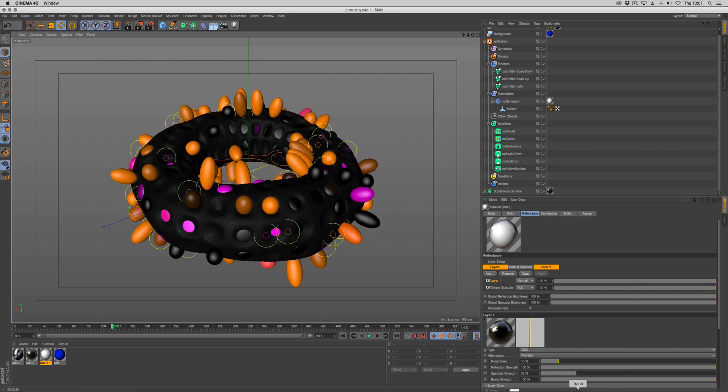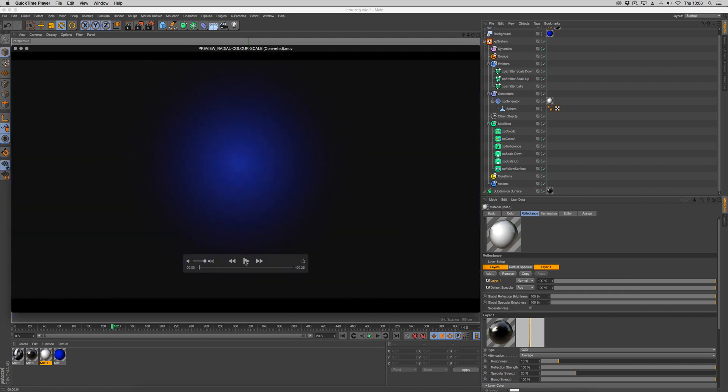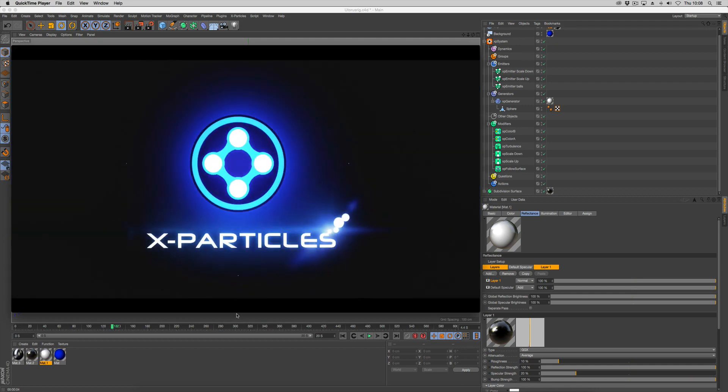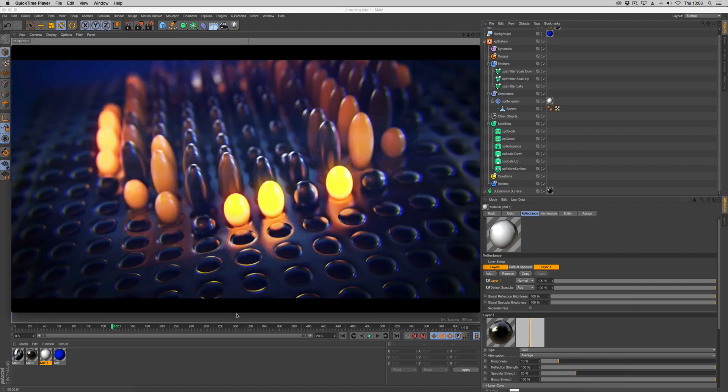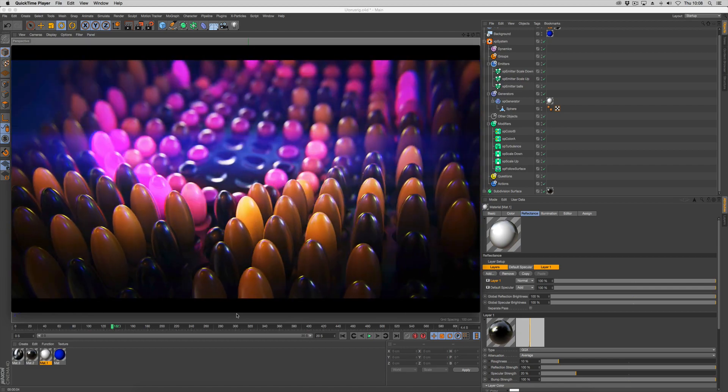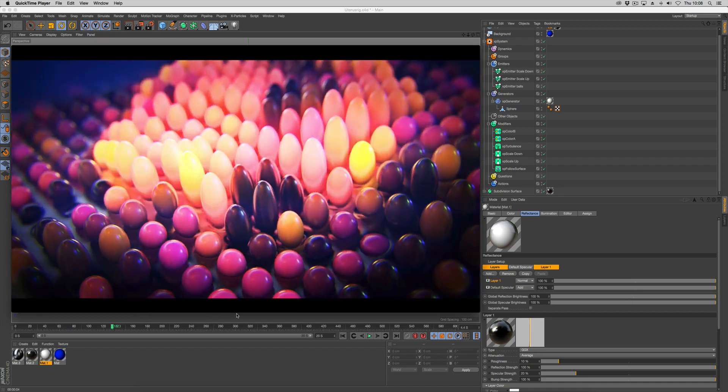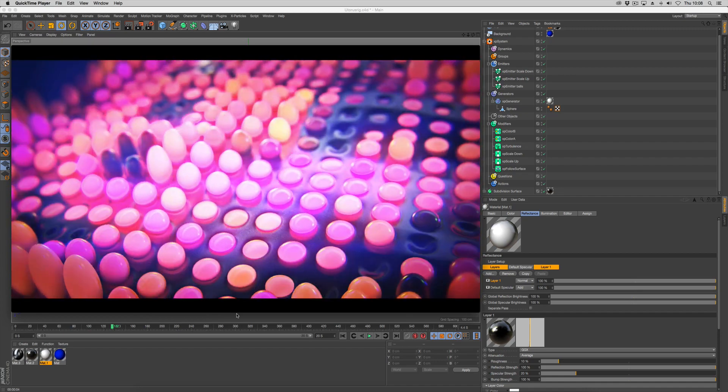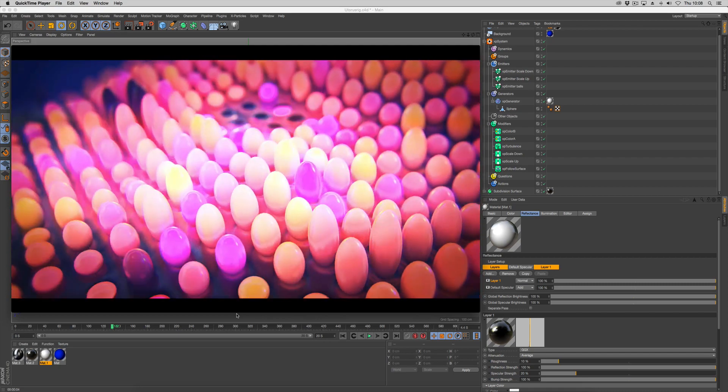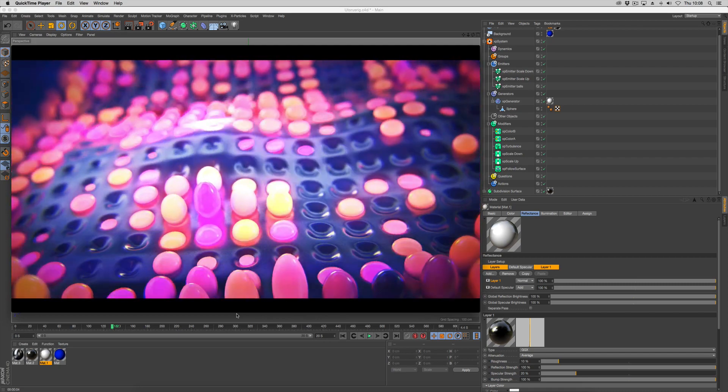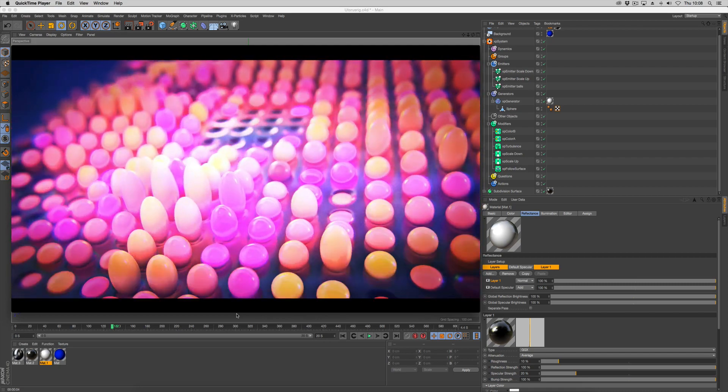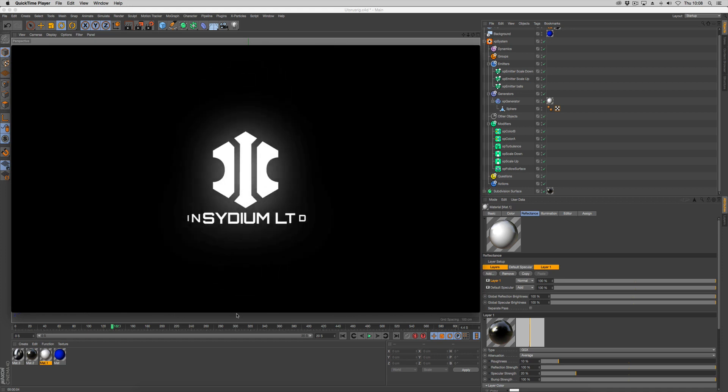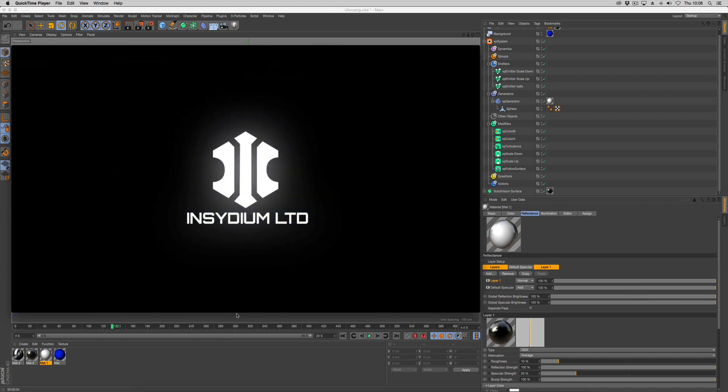So let's have a last look at the effect.